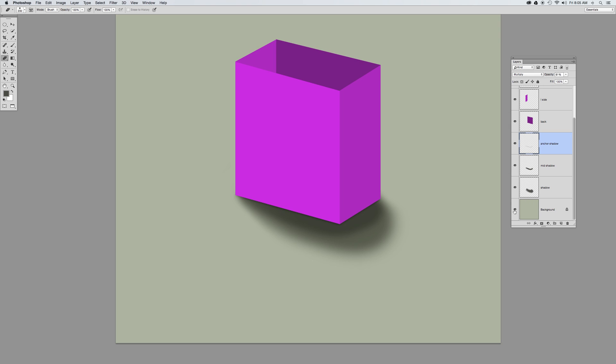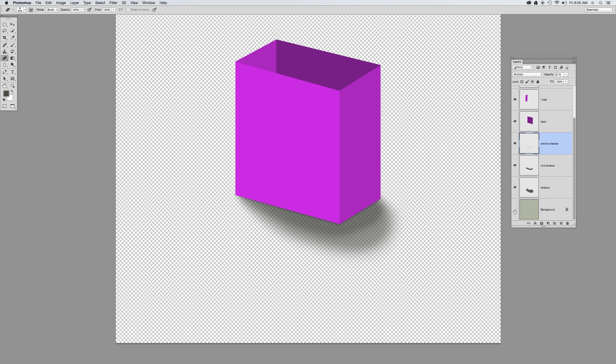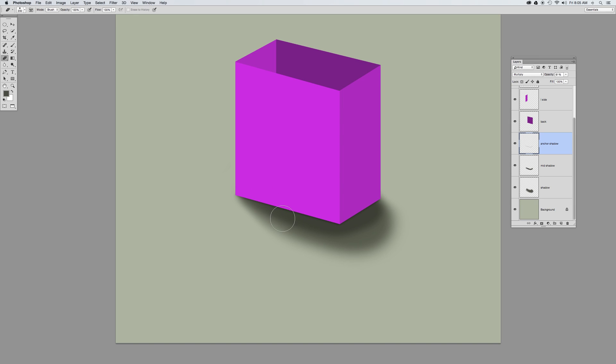Because if I were to take this Photoshop file and turn the background off and import it into InDesign, I would still want that multiply effect on that layer when it goes into InDesign. But right now, there's my drop shadow.